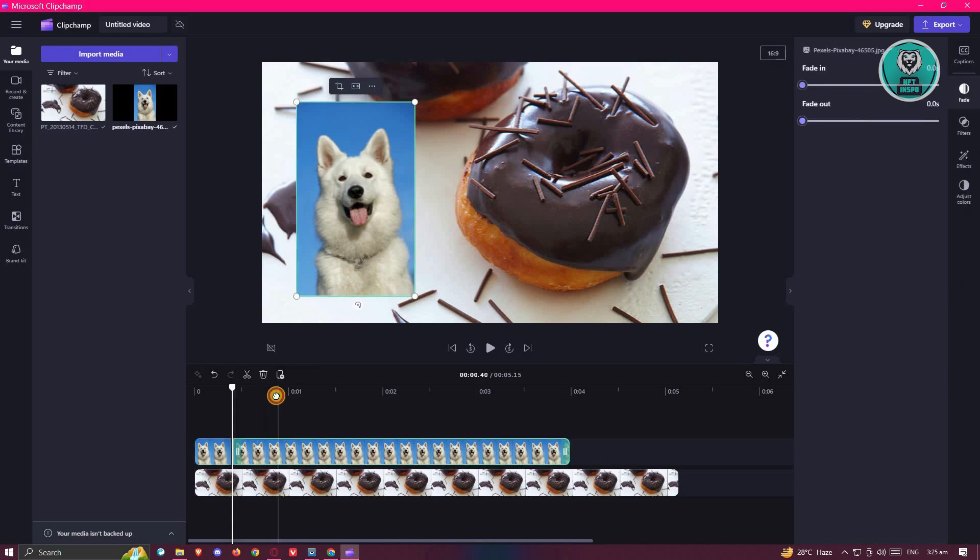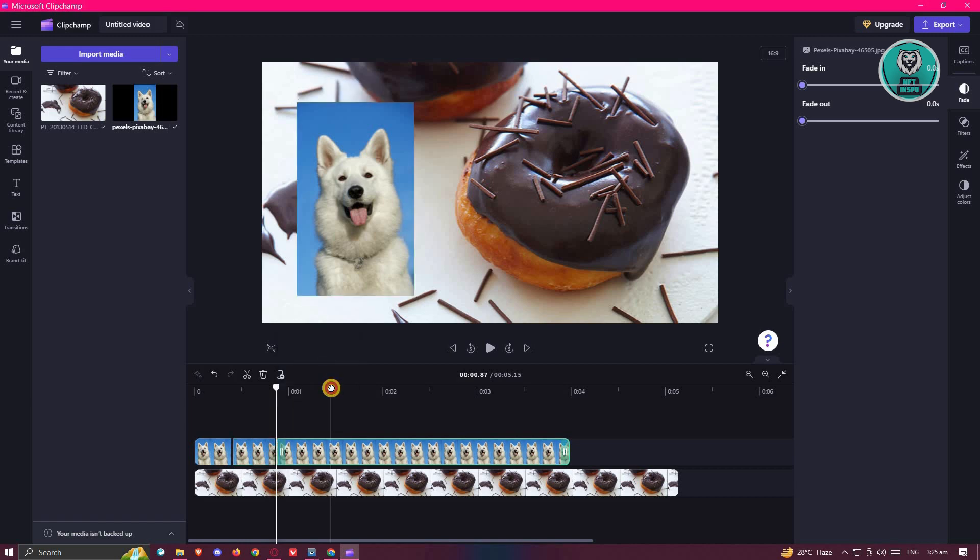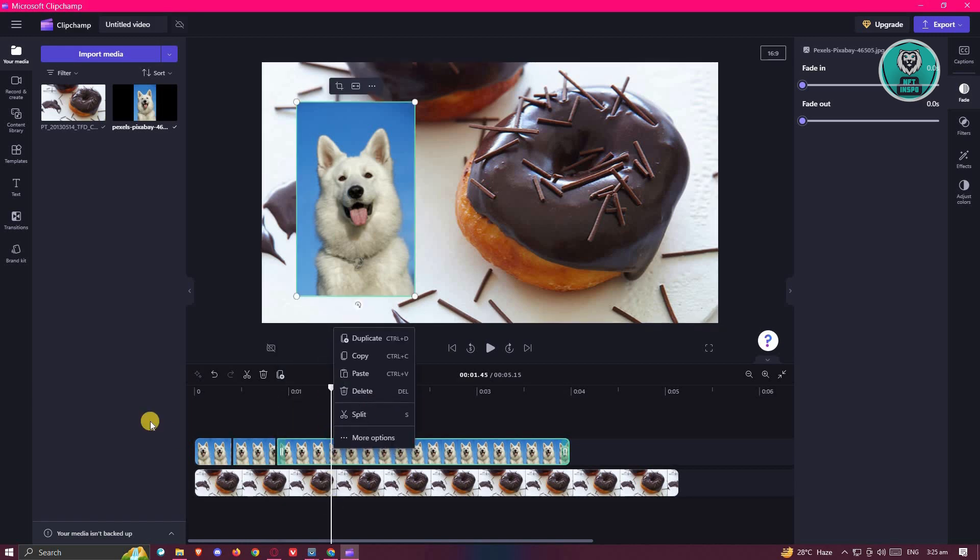Right-click on it, click on Split. Again, segment your clips here. From here, make a split again.